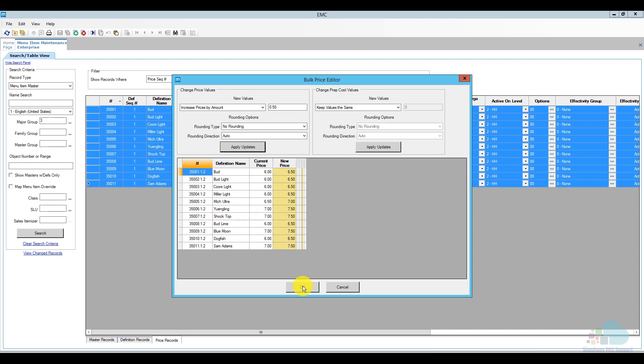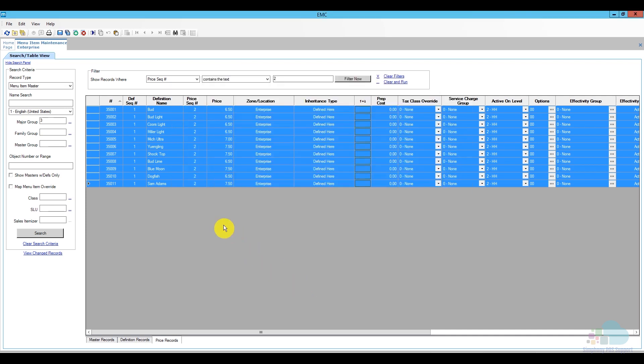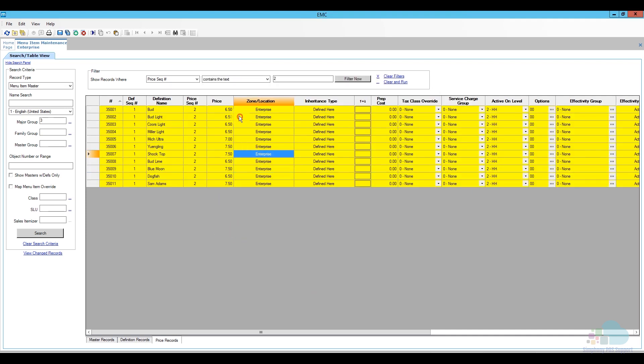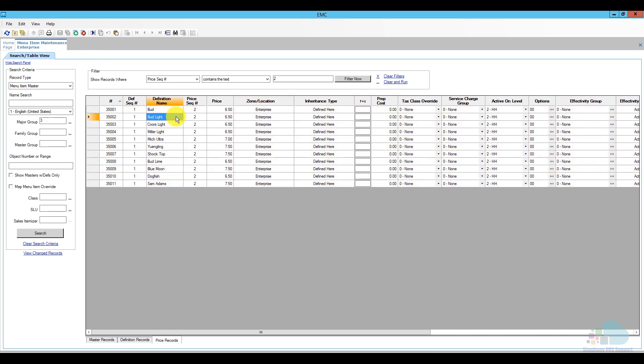Once I'm done, all I have to do is click OK and all my prices are updated. Once that's done, I'm just going to go ahead and save and now the prices are live.